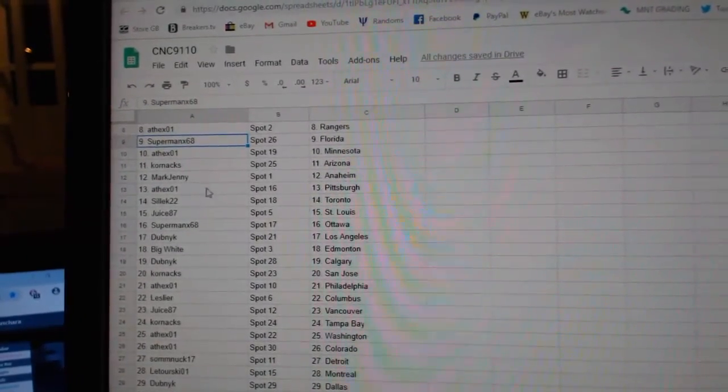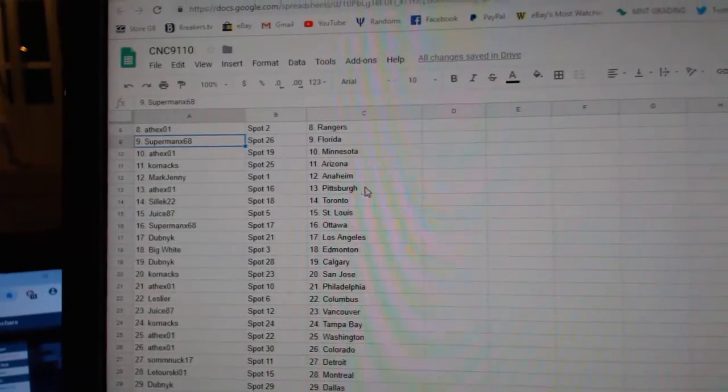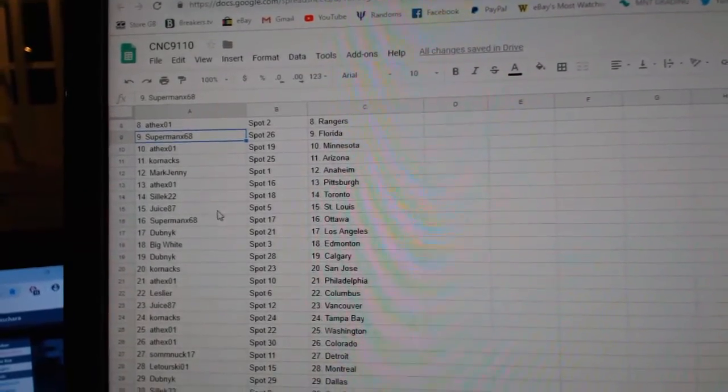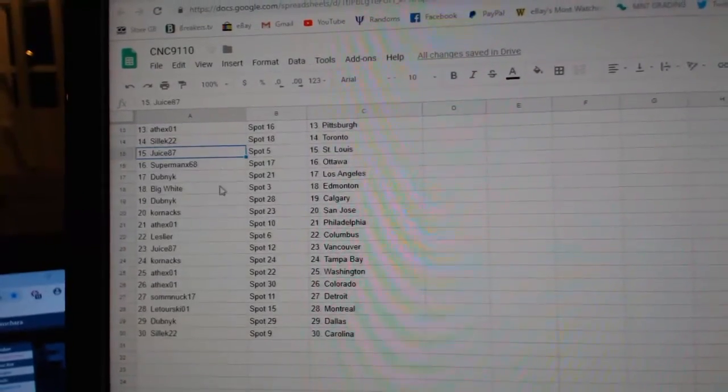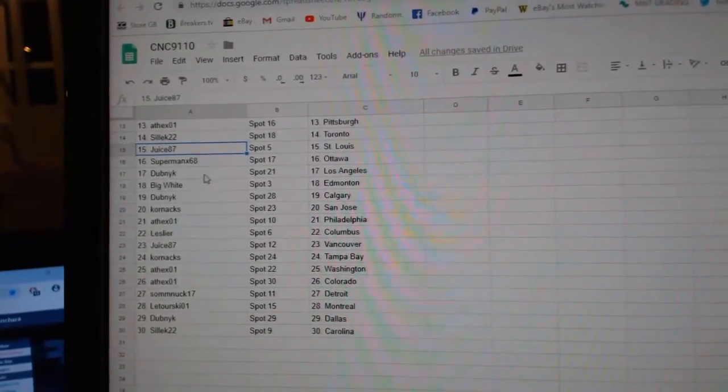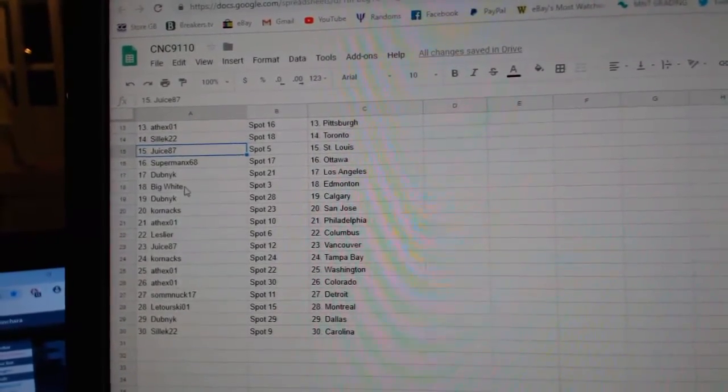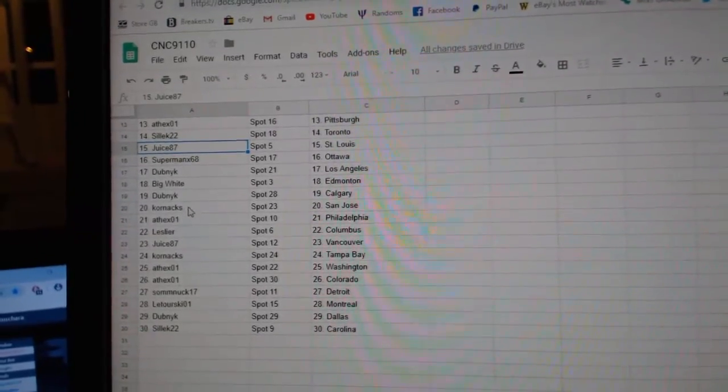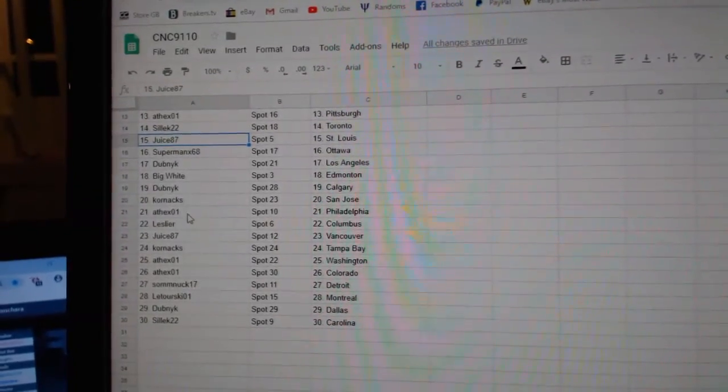Corn X Arizona, Mark Jenny Anaheim, 8th X Pittsburgh, Select Toronto, Juice St. Louis, Superman Ottawa, Dubnik LA, Big White Edmonton, Dubnik Calgary,